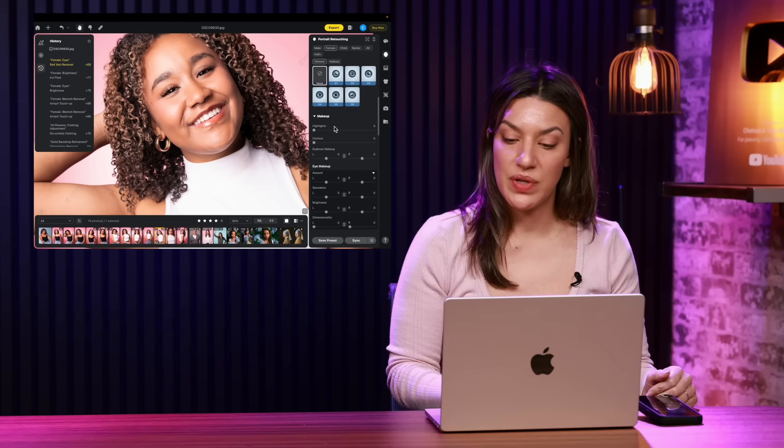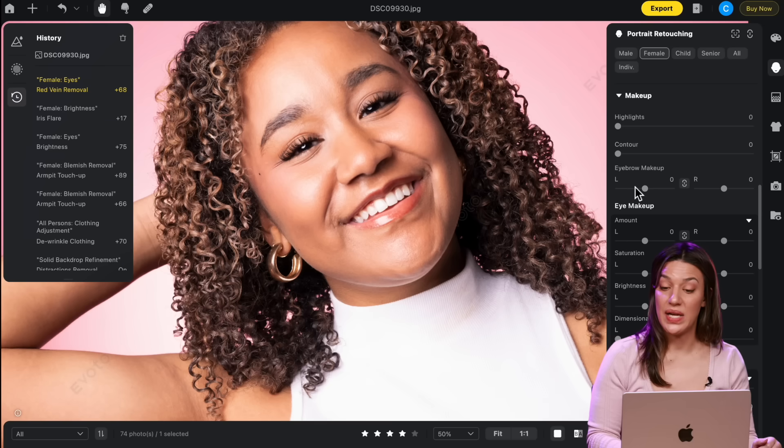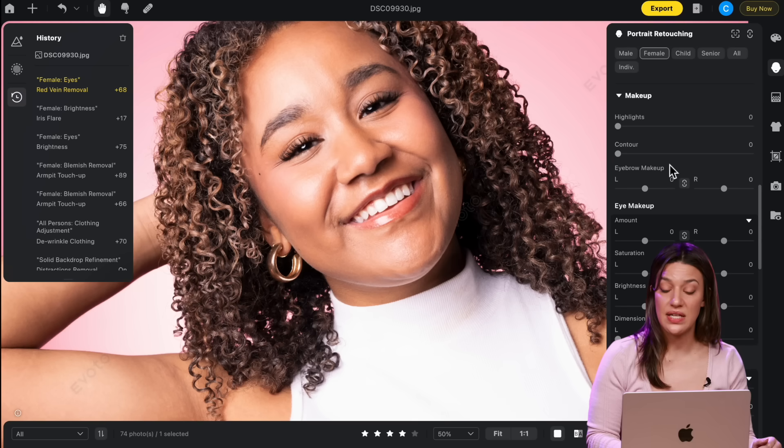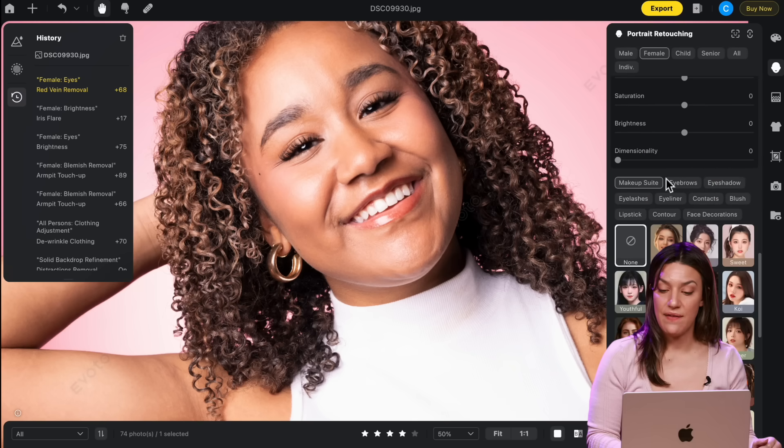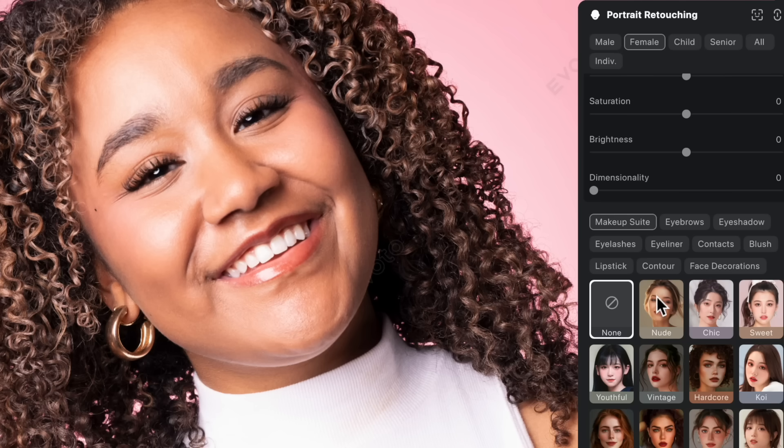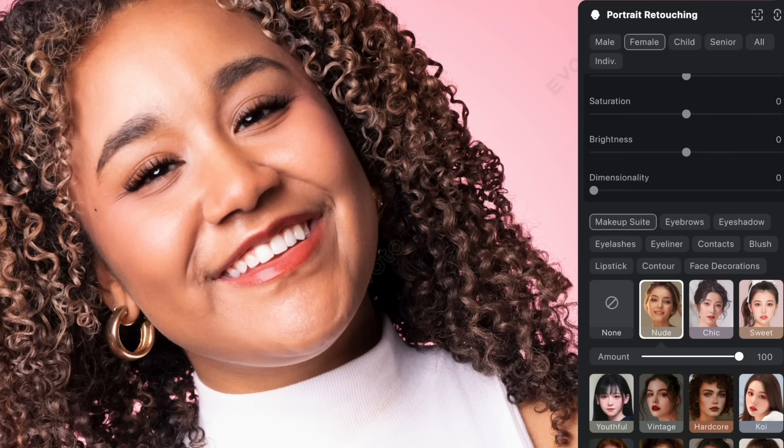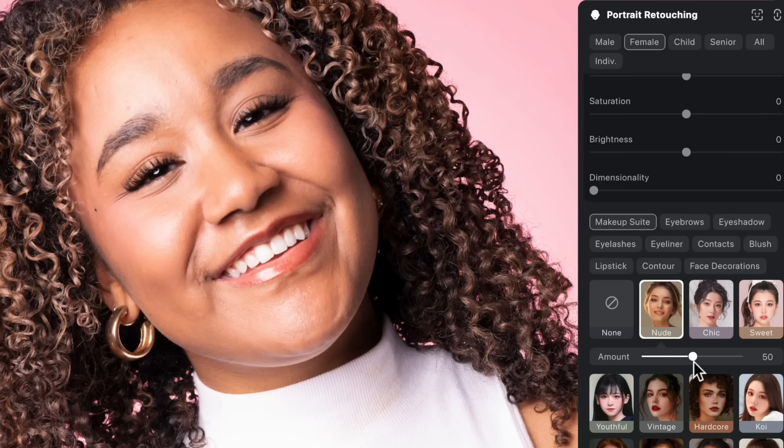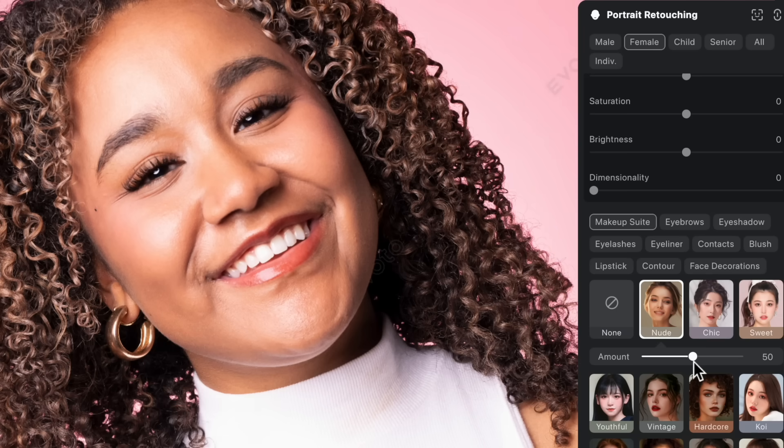And then with makeup, what's nice is that you can either go in and individually change things to your liking, or they have these makeup suites where you can add it on top and then you can reduce it. So it doesn't have to be full-on makeup. You can make it like 50% and it looks so natural. Look, it filled in her eyebrows. It extended her eyelashes. It gave her a little bit of eye shadow and a little more color in her lipstick.